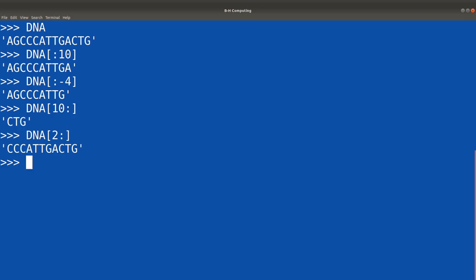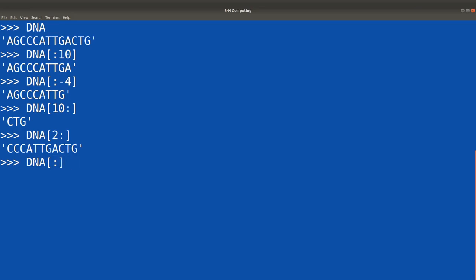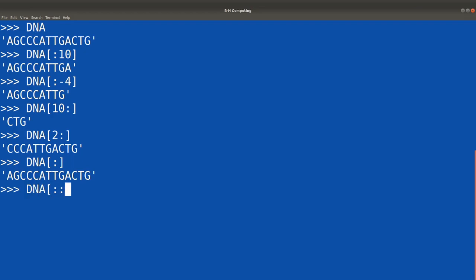Now let's do the third approach where we omit both the starting and ending index. So we have DNA[:] — that returns the entire copy of the sequence. Let's also try DNA[::] which will also return the entire copy of the sequence. This is where I end my tutorial for today.